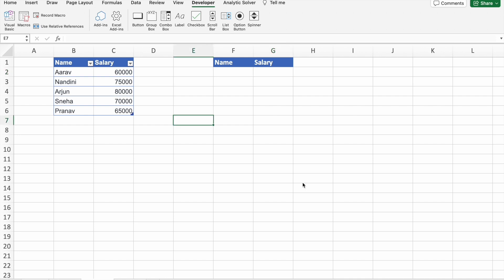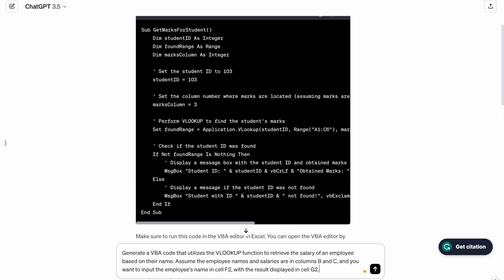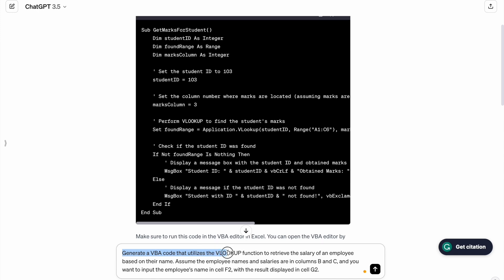Now we are going to use ChatGPT to generate our VBA script. As you can see here, I'm going to use this prompt: Generate a VBA code that utilizes the VLOOKUP function to retrieve the salary of an employee based on their name.